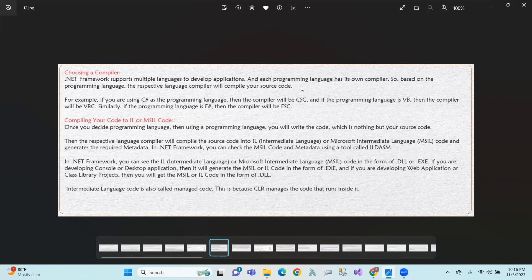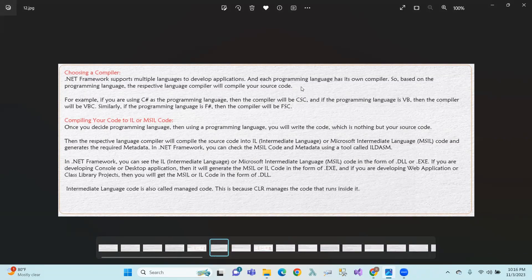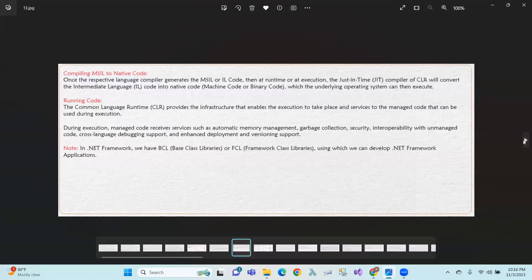Intermediate Language code is also called managed code. This code is CLR-managed. Managed code is the code which runs under CLR. Unmanaged code, on the other hand, runs under the operating system directly.